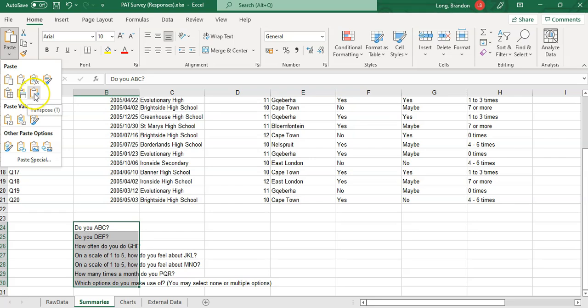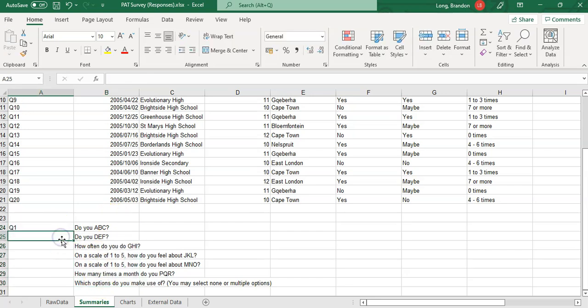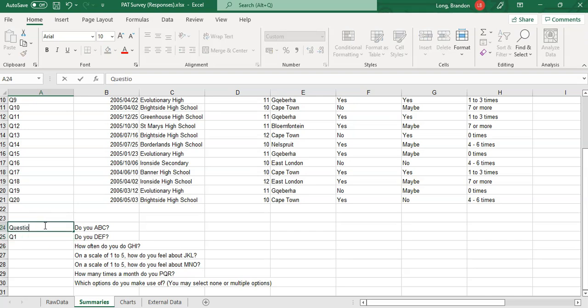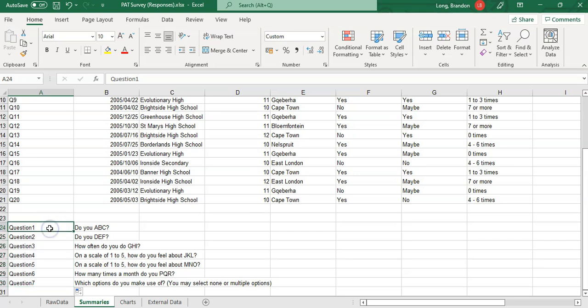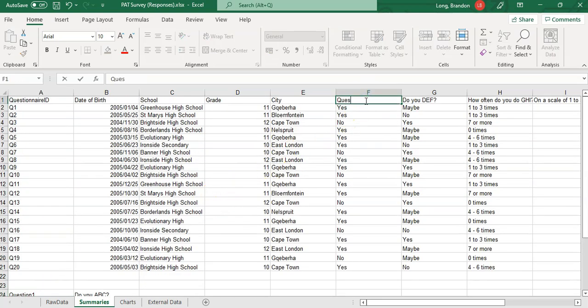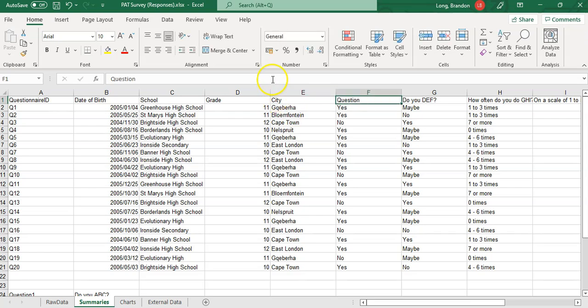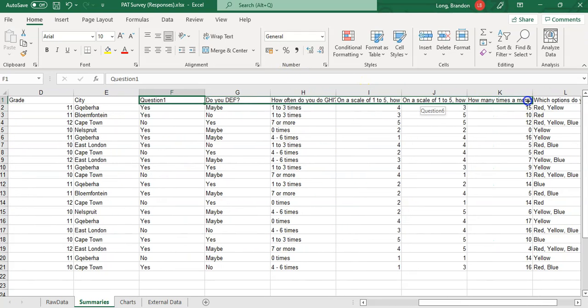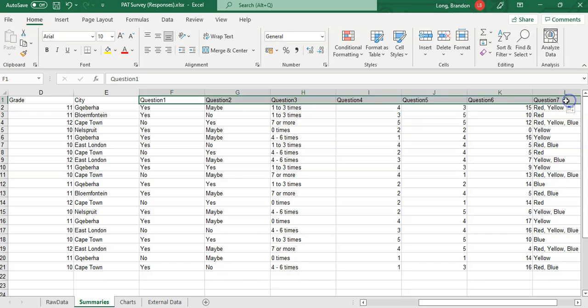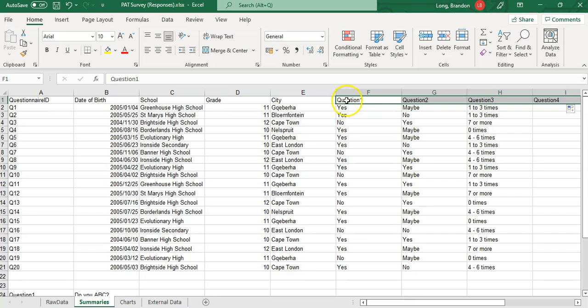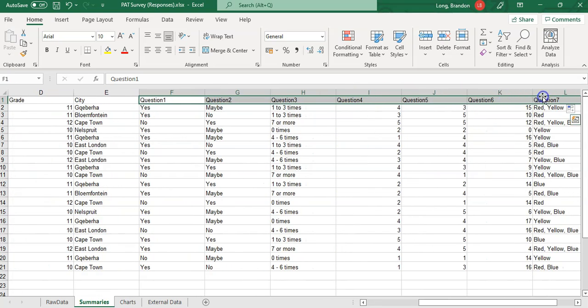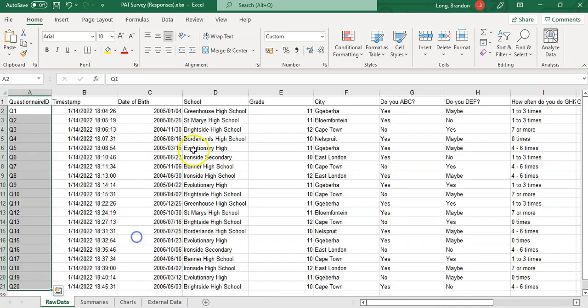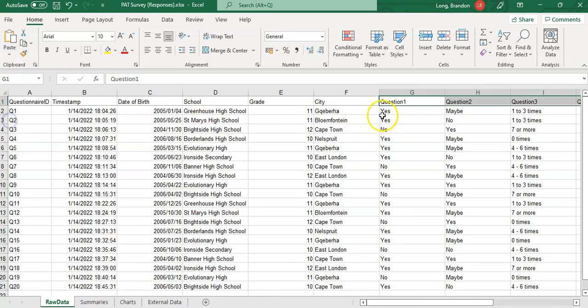There's transpose. It copies them all down. This is going to be Question 1. I don't want to get confused with Q1 for the questionnaire ID. I'll call it Question 1 and drag it down. Now I know what Question 1 means. I'm actually going to use these as my headings. I'm going to have Question 1 here instead of the long question text. I would then copy these and paste them in my raw data as well.